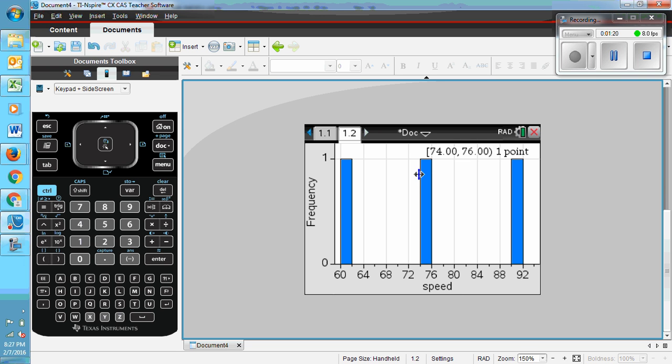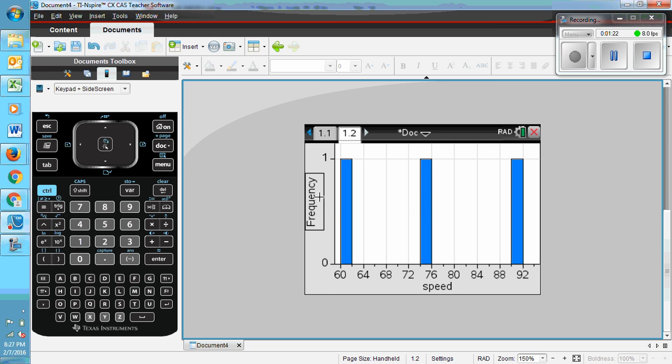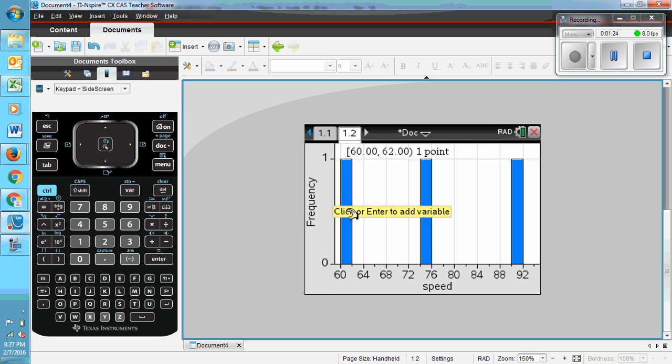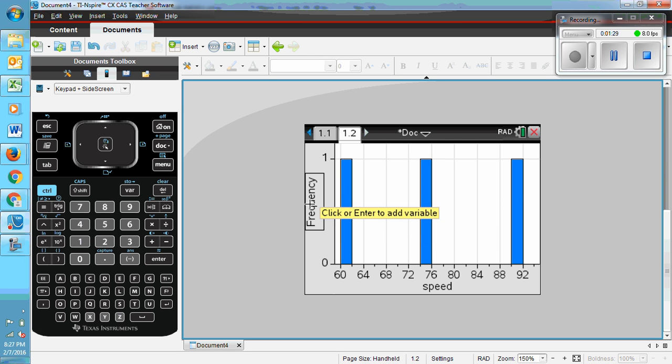You know this isn't correct because the data that we just came from says that this column should be 20 high, whereas the column over here should be 110 high. So click on frequency.